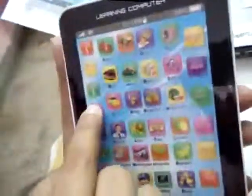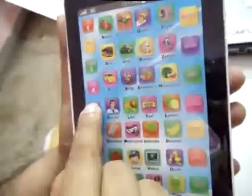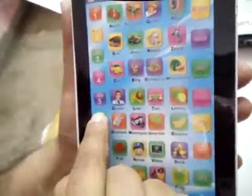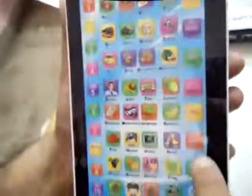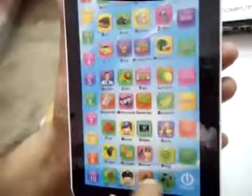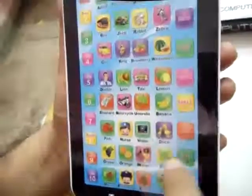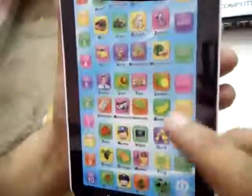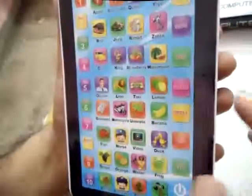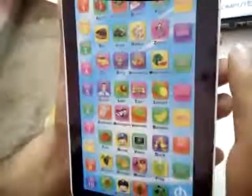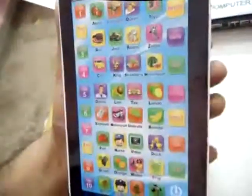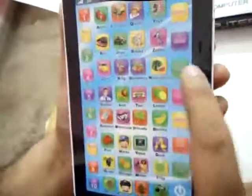One, four, five, six. And it also has alphabets. So you can teach your child alphabets through this fabulous tab.